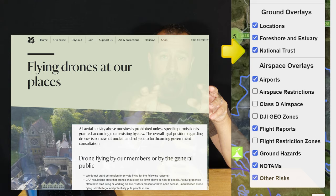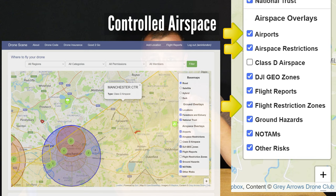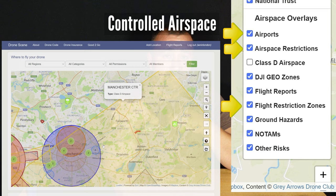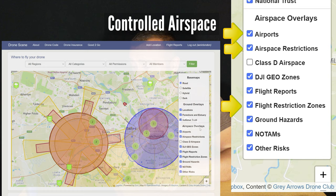Airspace overlays include airports, airspace restrictions, and flight restrictions showing the airports, runway protection zones, and general airspace restrictions — using the same data as the National Air Traffic Control NATS app. These layers are critical to ensure that you're not flying in restricted airspace and therefore risking a hefty fine, so you'll always want to have those on.